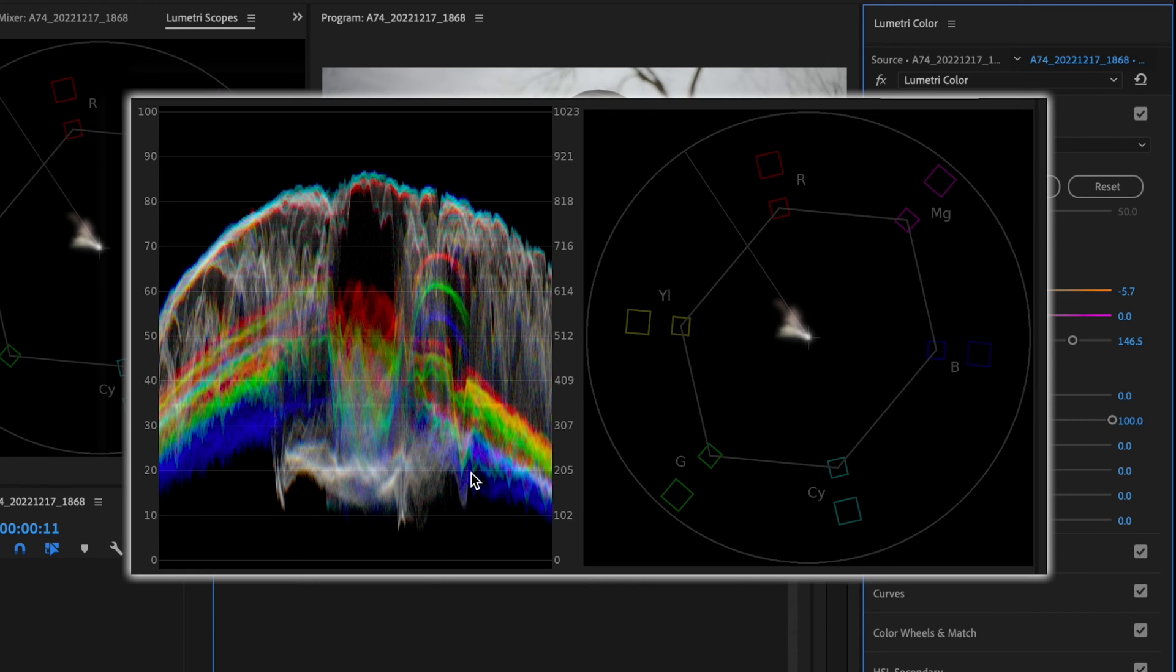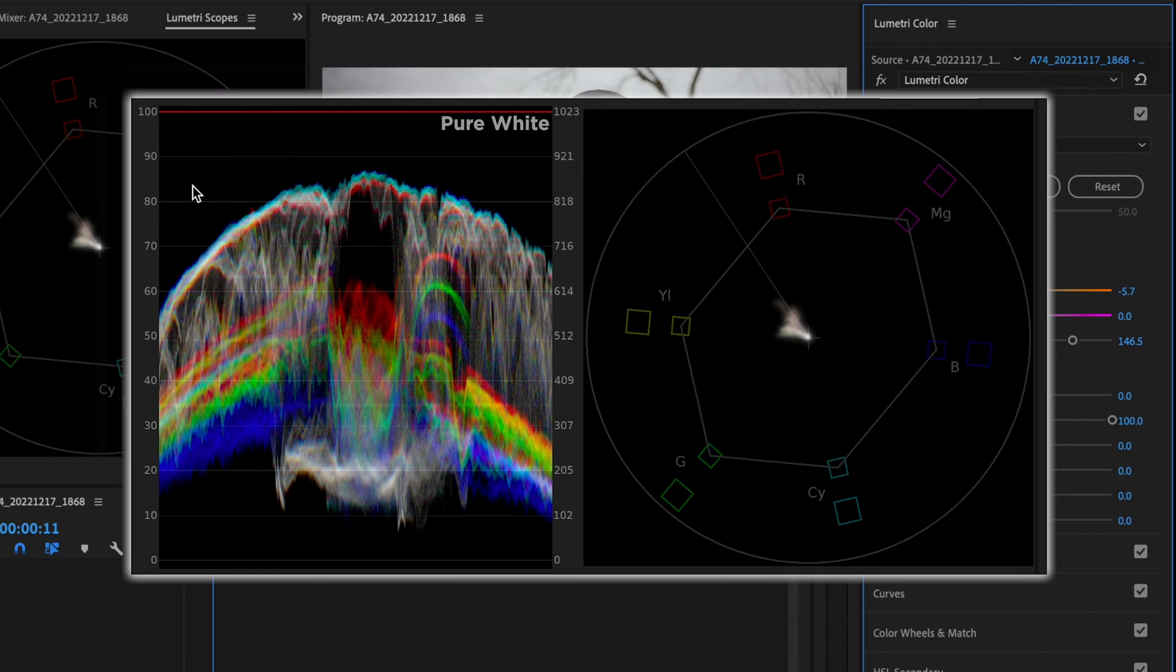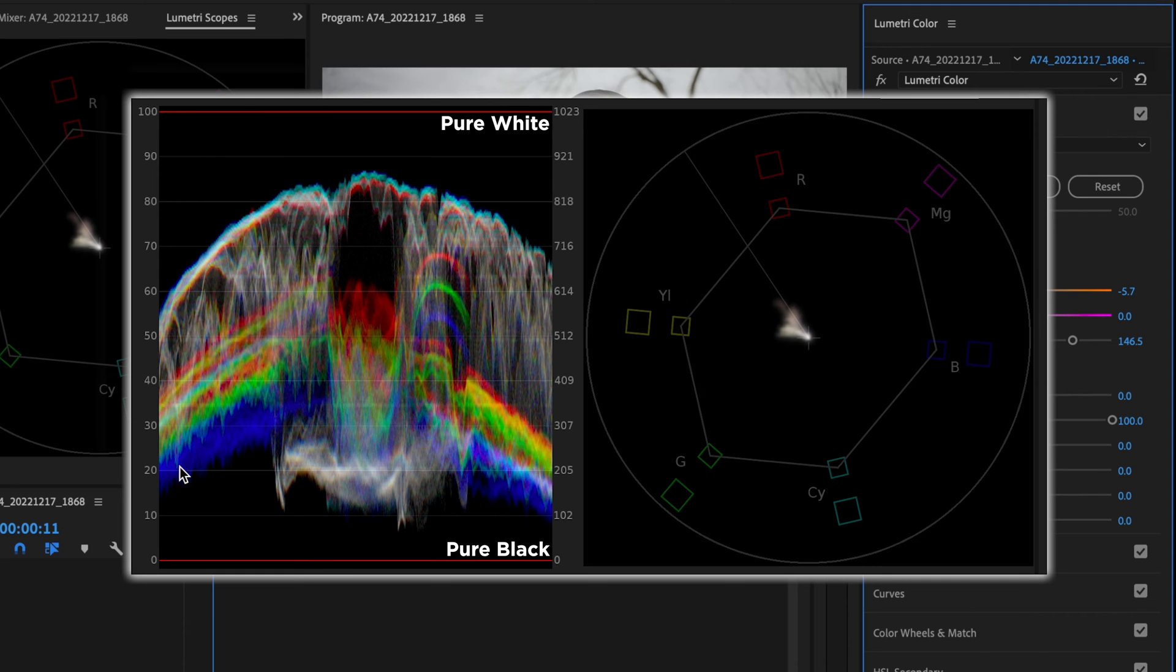I also like to keep a close eye over here on the waveform because I want to make sure that my colors aren't clipping up here at the 100 line, which represents pure white, or being crushed down here at zero, which represents pure black. A lot of times if I have parts of my video touching the 100 line or the zero line, I'm more than likely losing some detail in my shot. So I try to mitigate it, but I still want to get as close to that line as possible.